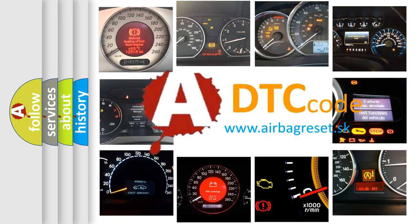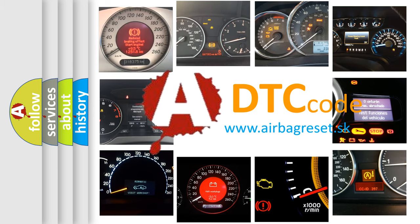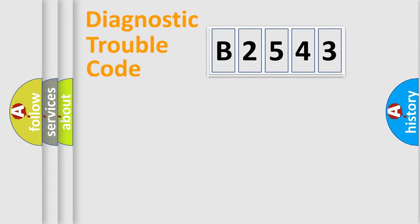What does B2543 mean, or how to correct this fault? Today we will find answers to these questions together.